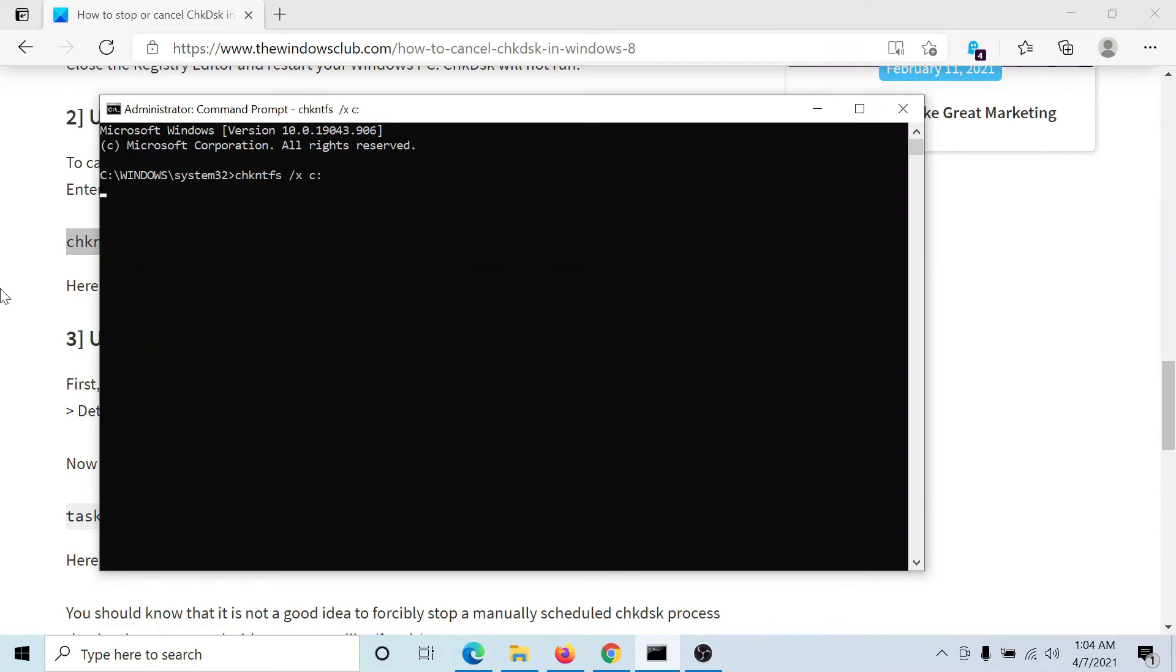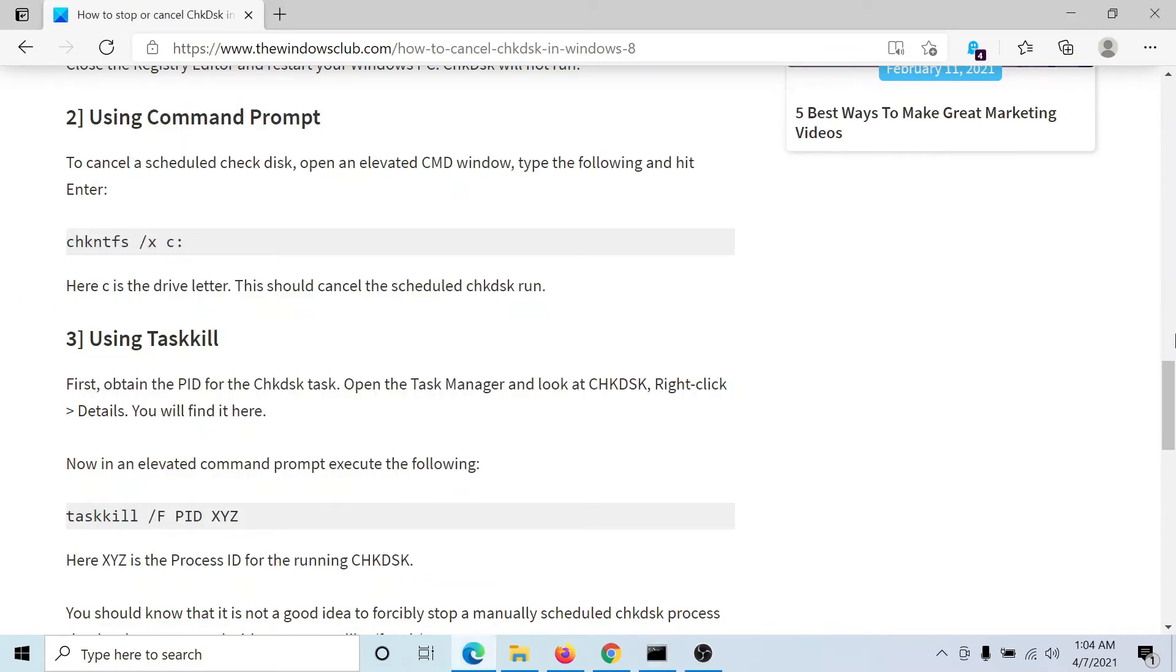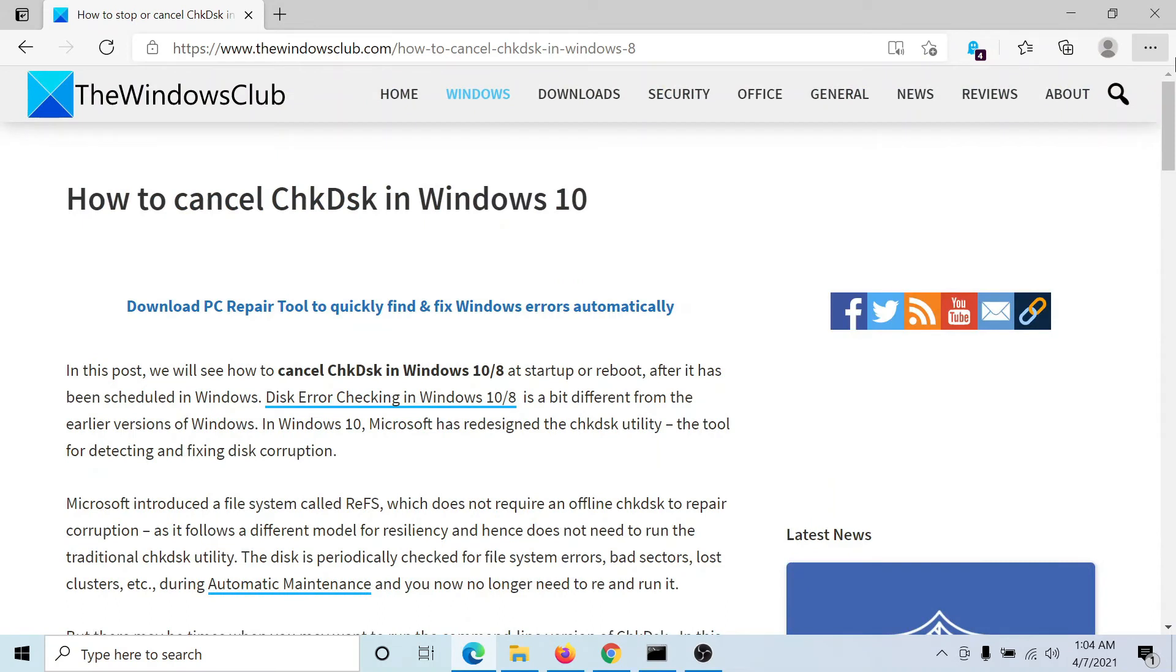We'll hit Enter and it will do the job to cancel the check disk scan. Isn't this easy and interesting?